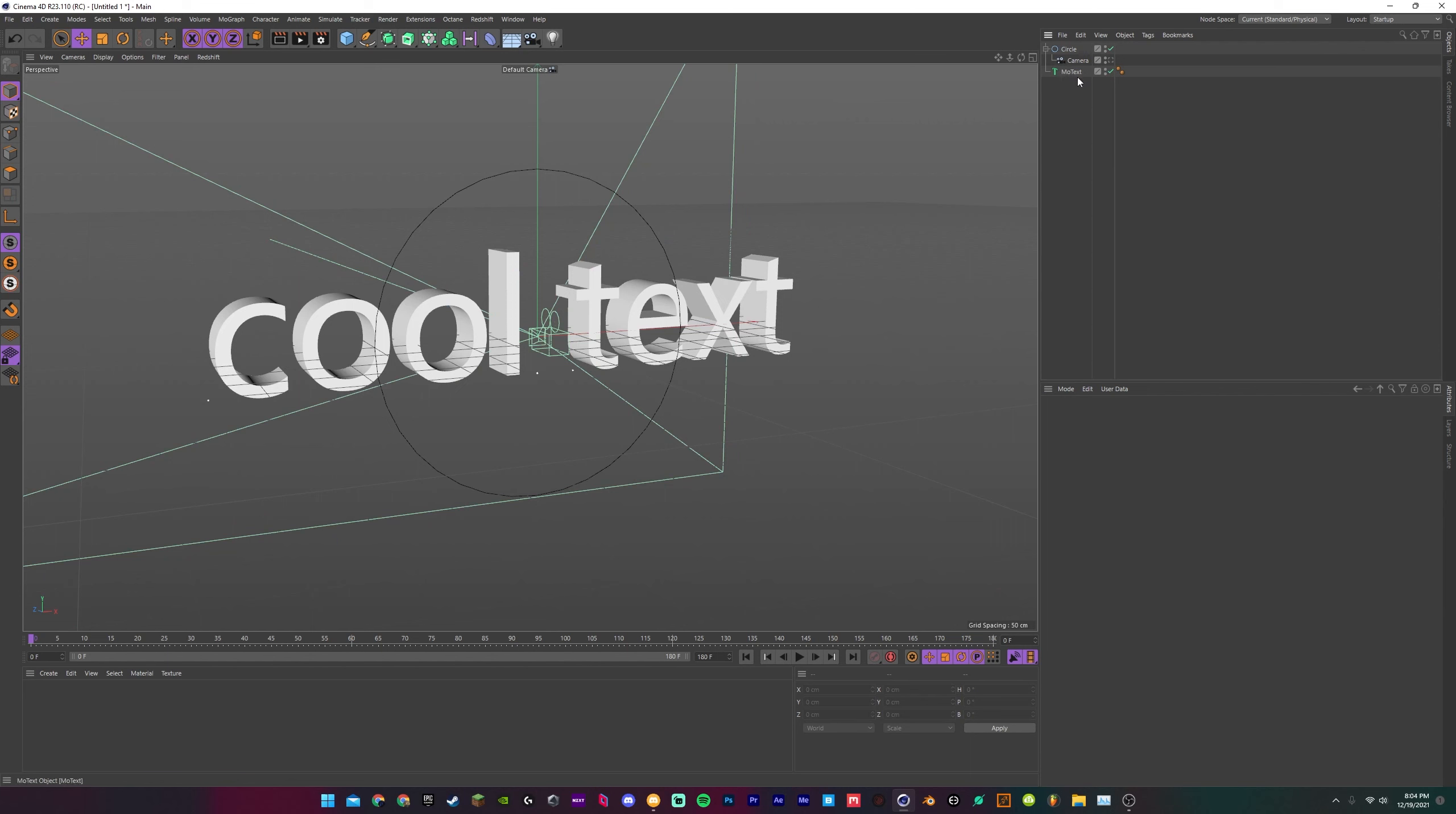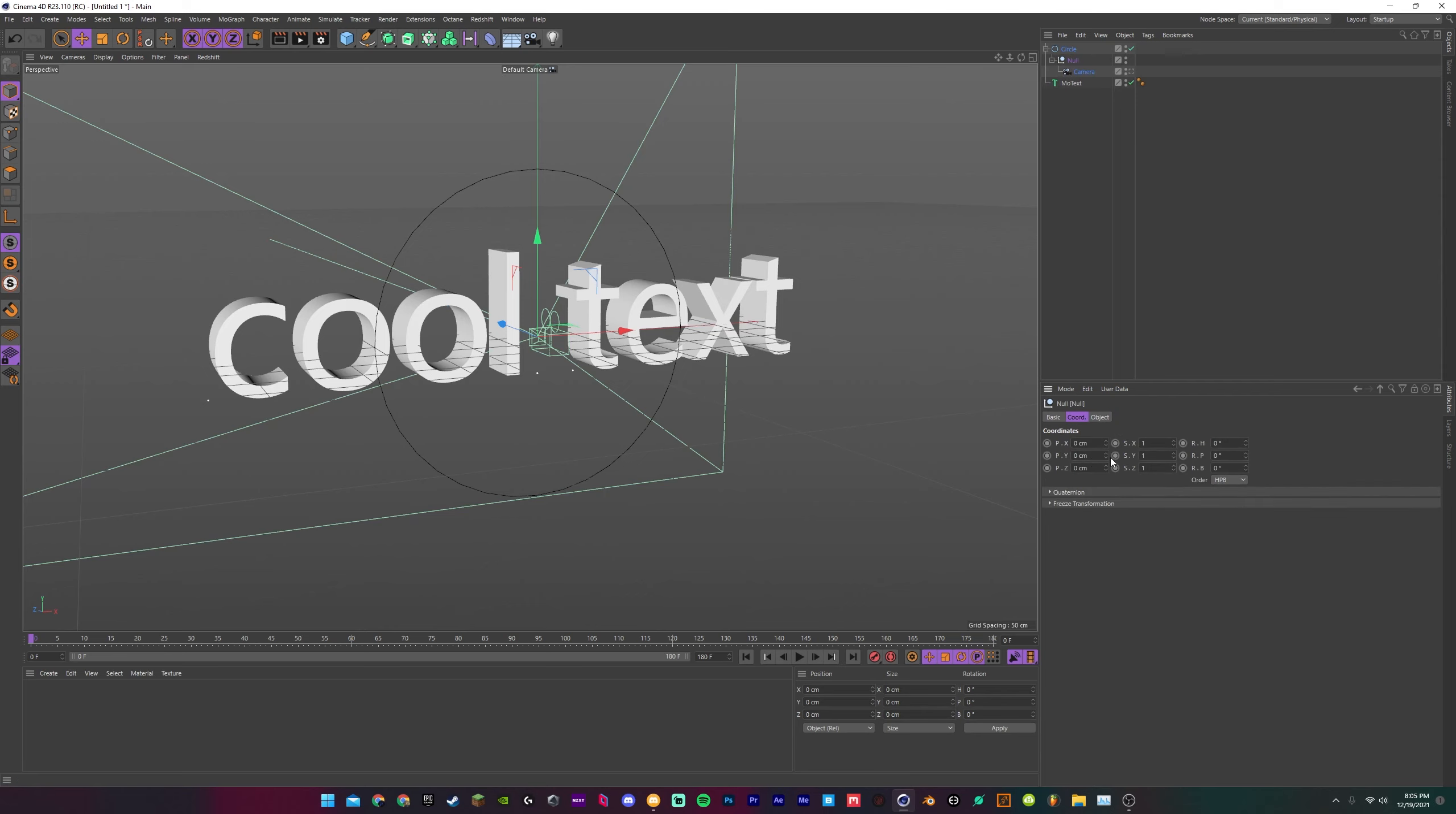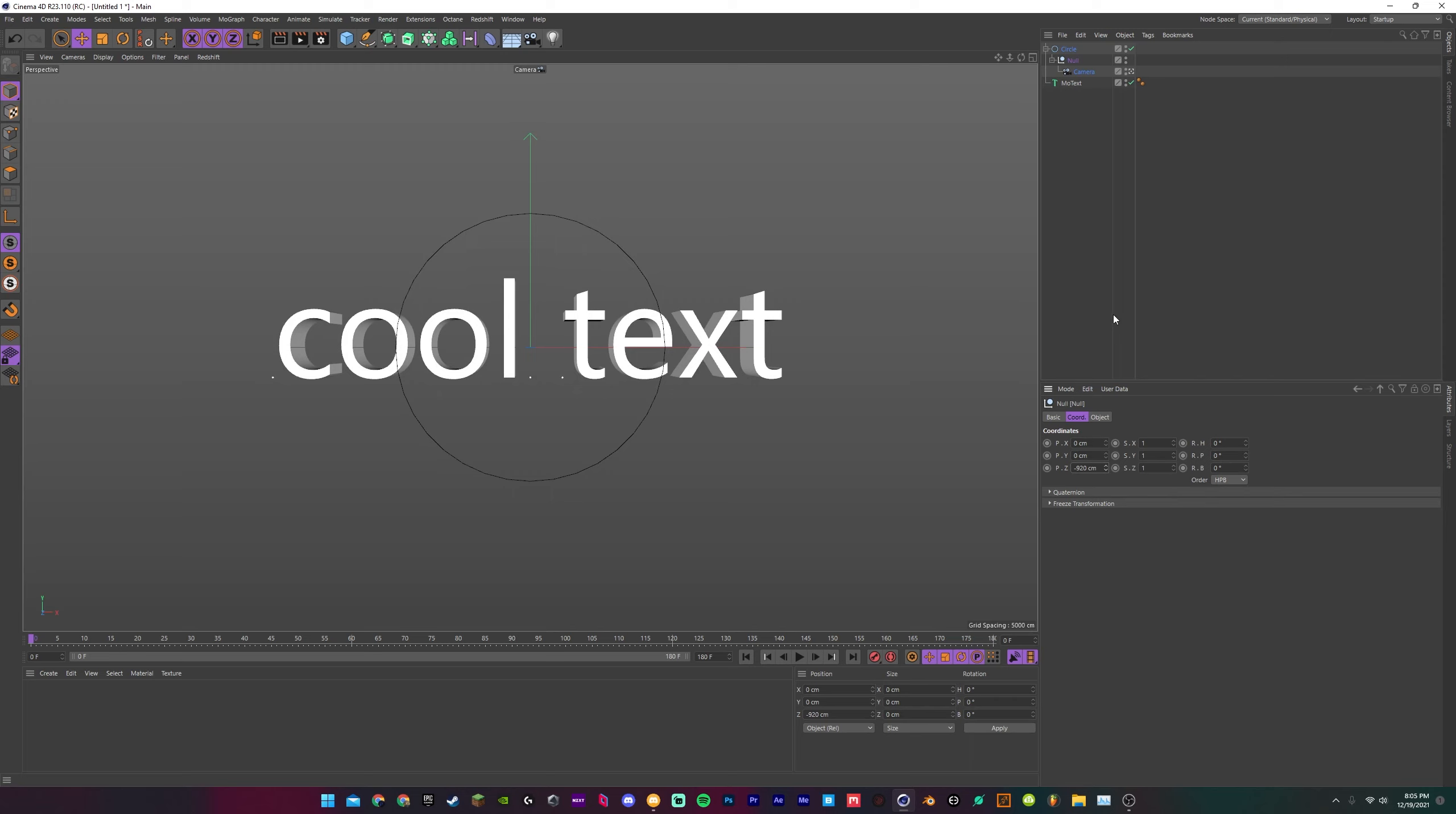But what you want to do is click the camera, press alt G, and then now you have one of these. You can also just go create null, put that there, and just drag it under. Then you want to take the null and use this for animating your camera, and I will show you why this is what you want to do.